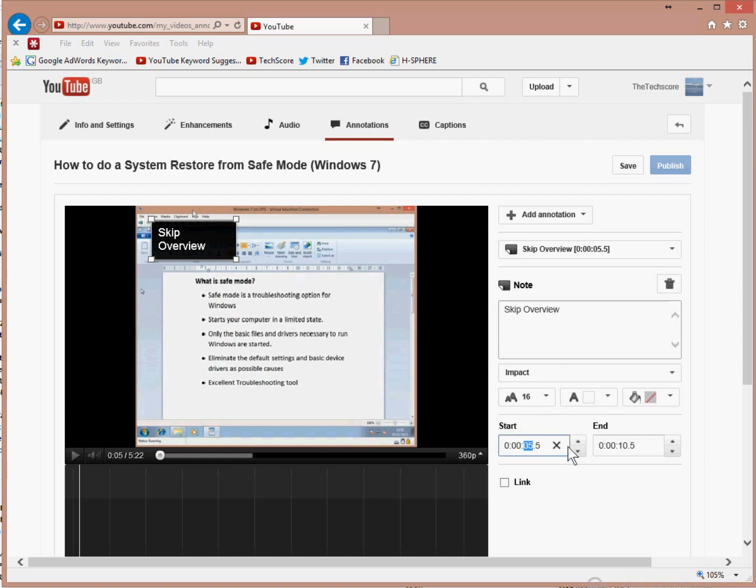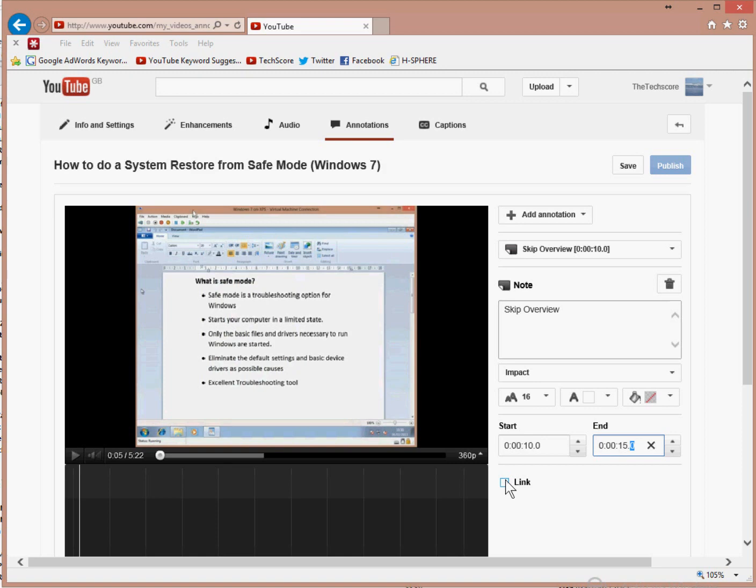I want the annotation to appear at 10 seconds into the video. I want it to stay on until 15 seconds. It's 5 seconds. It should be long enough.